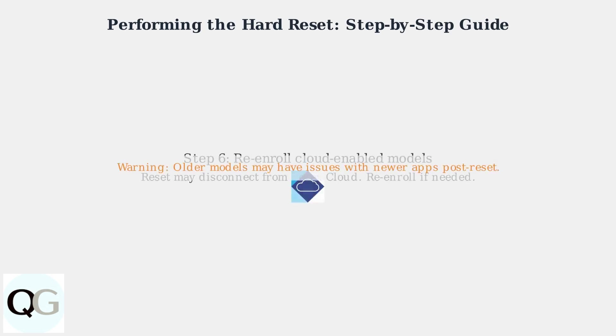Be aware that for cloud-enabled models, this process may disconnect the DVR from Lorex cloud services, requiring you to re-enroll the device. Remember that some older models may experience issues with newer apps post-reset, so always refer to your model-specific manual.